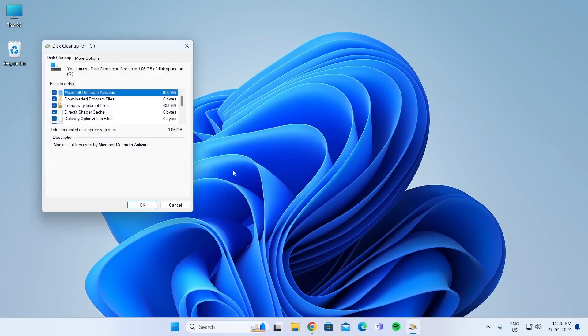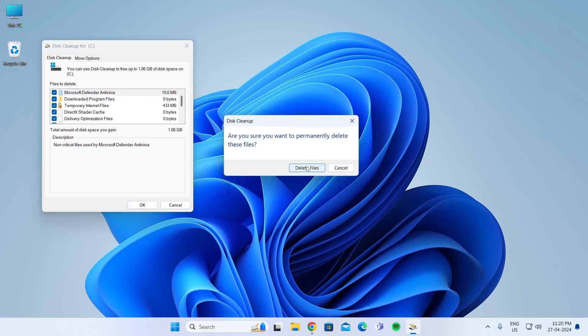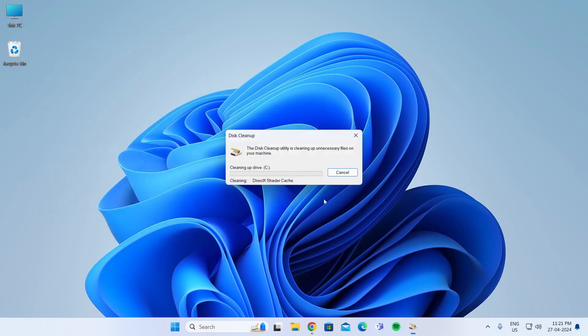After that, it will find all the temporary files for you. Just click on OK, click on Delete Files. Just wait for it to delete all the cached files for you.